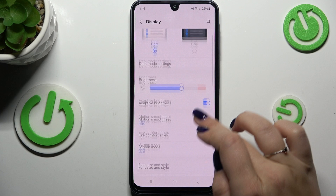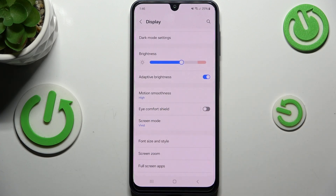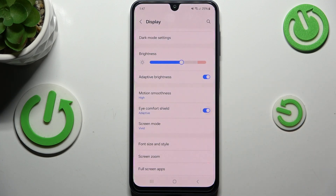Now we have to locate the option called Eye Comfort Shield, which is the name of the Night Light feature on this device. We can turn it on without any customization just by tapping the switcher next to it, and you can see that the screen turns a little bit yellowish or amber in order to filter the blue light.